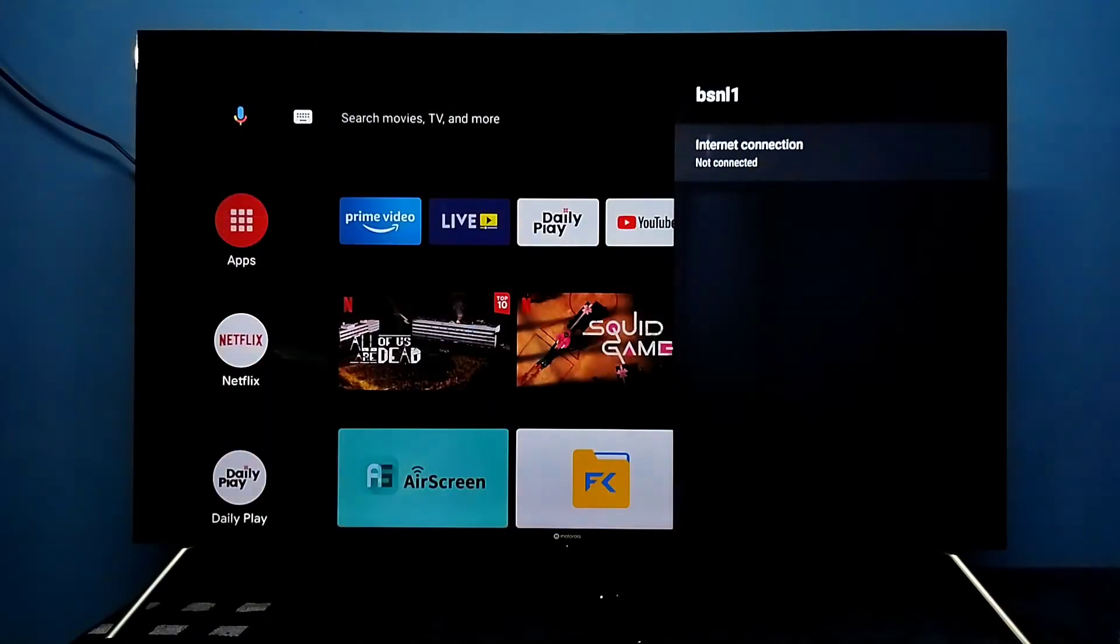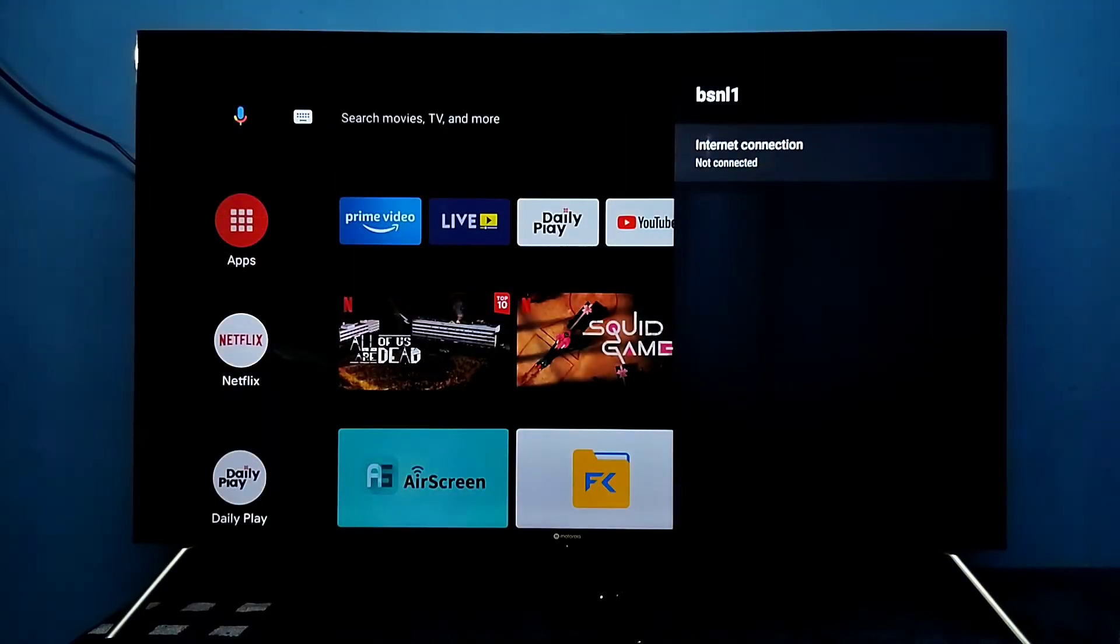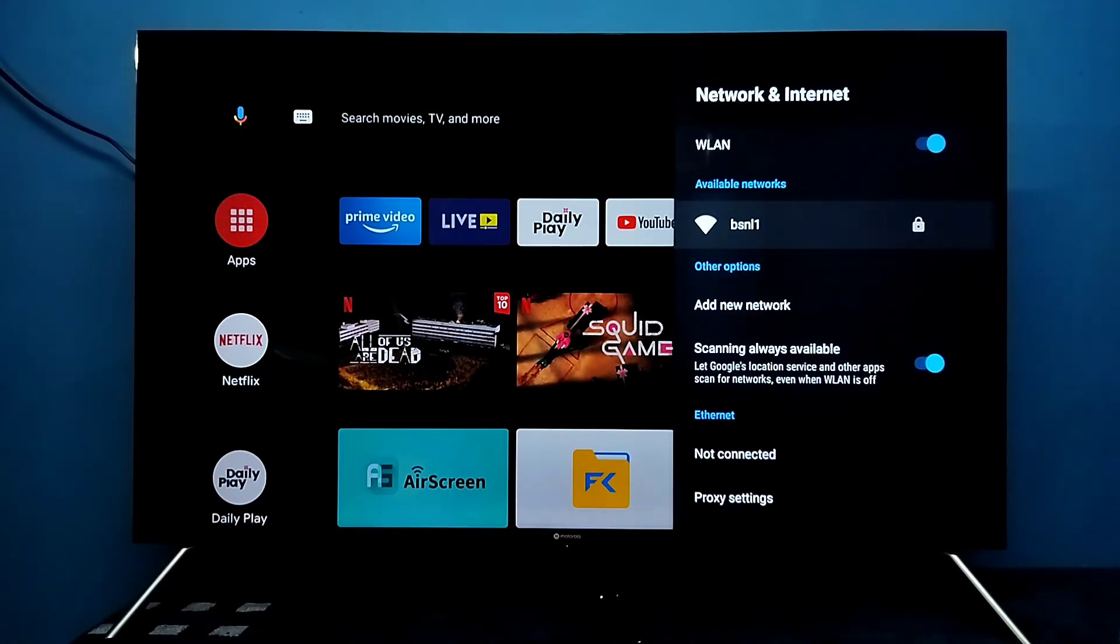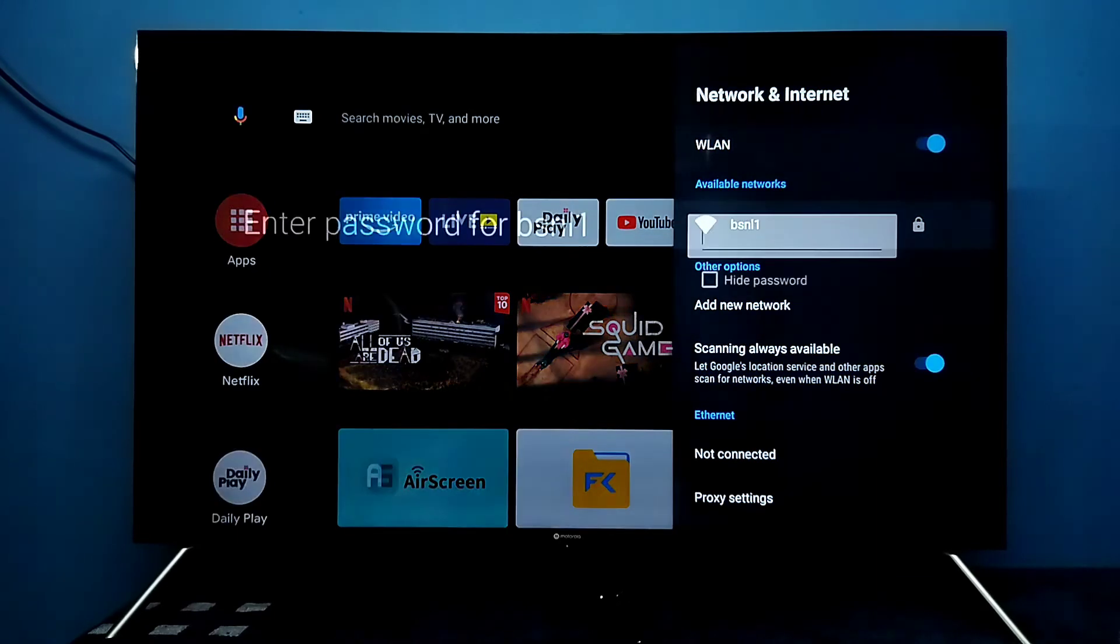Select OK. Done. You can see it's disconnected. Now let me try to connect again.